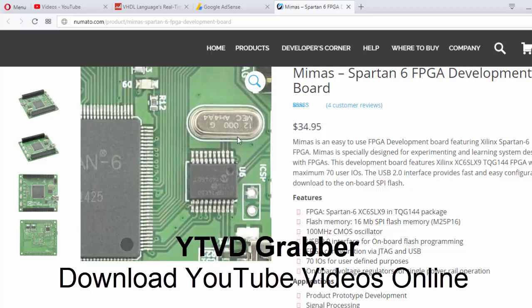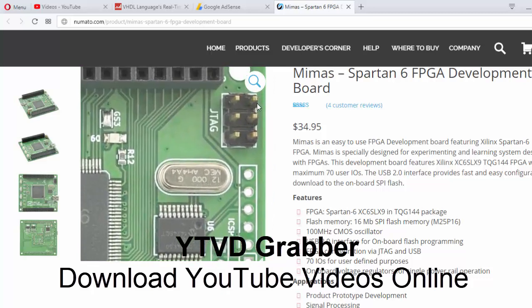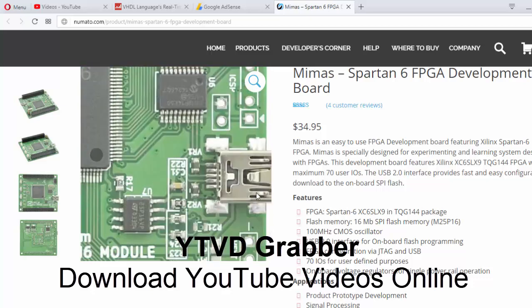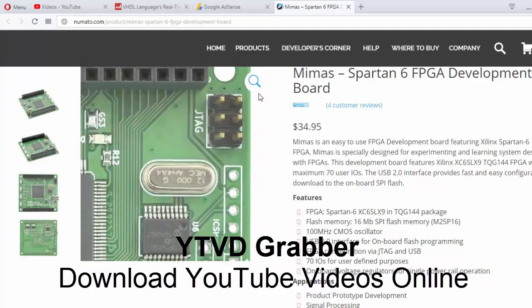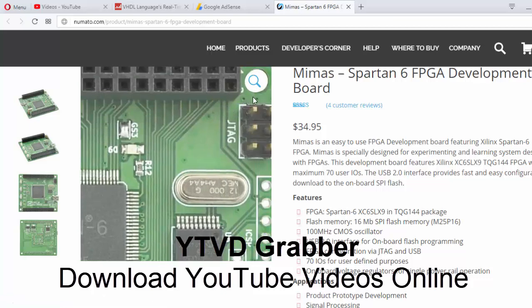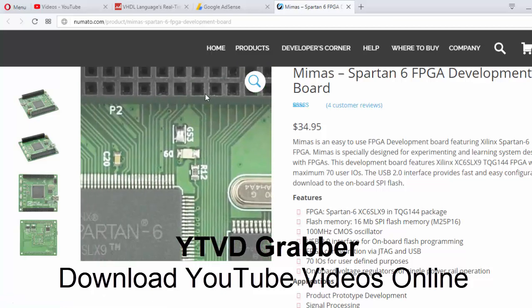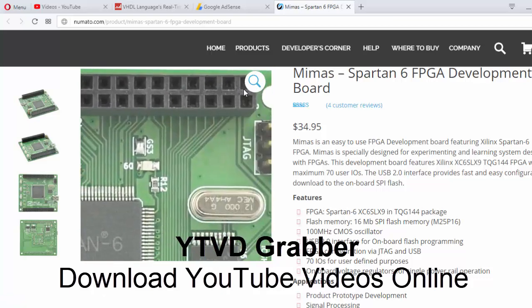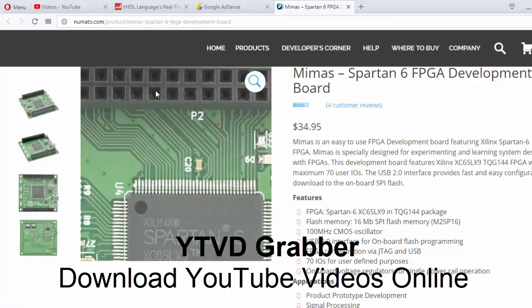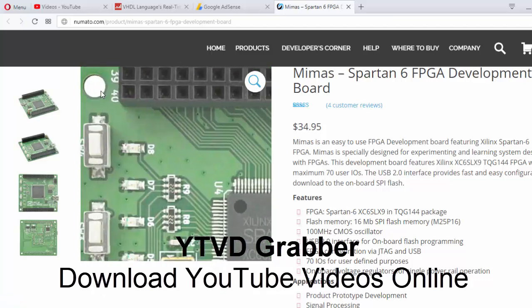You can program it using JTAG also. We will only be seeing USB, not JTAG programming. We'll see that later if required. These are the pins - 40 pins totally on each of the ports.